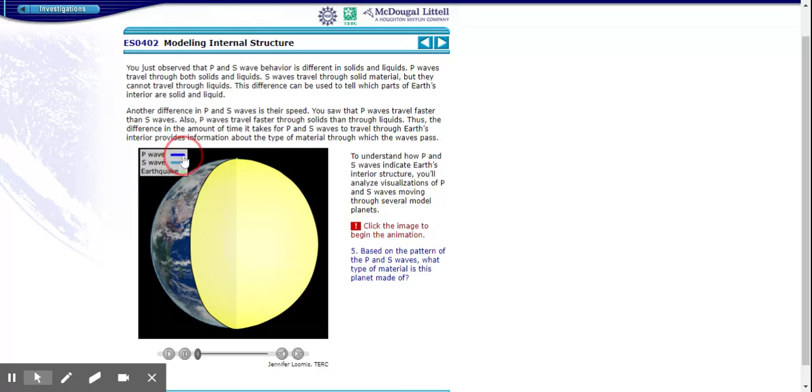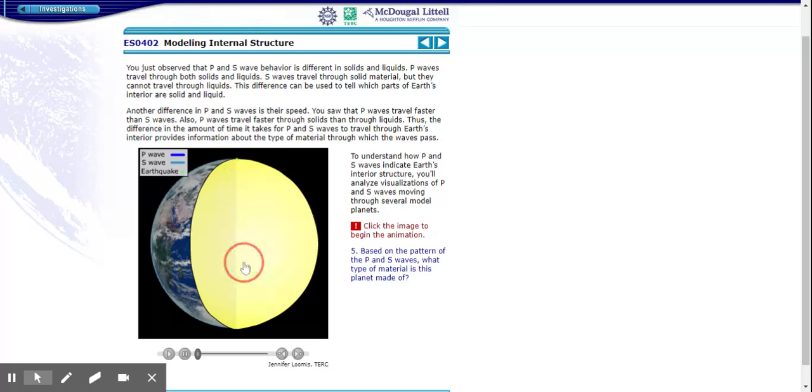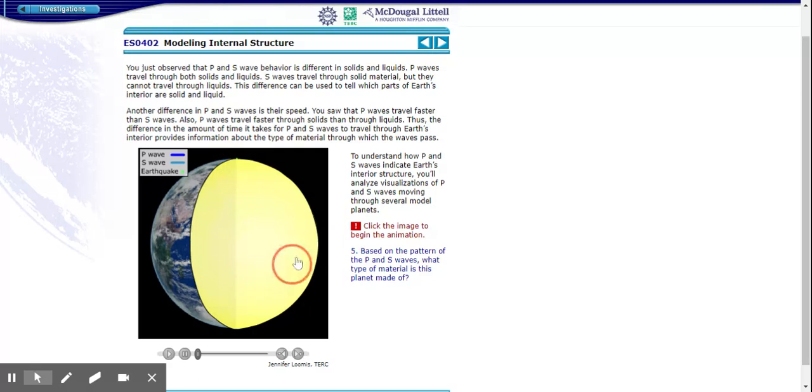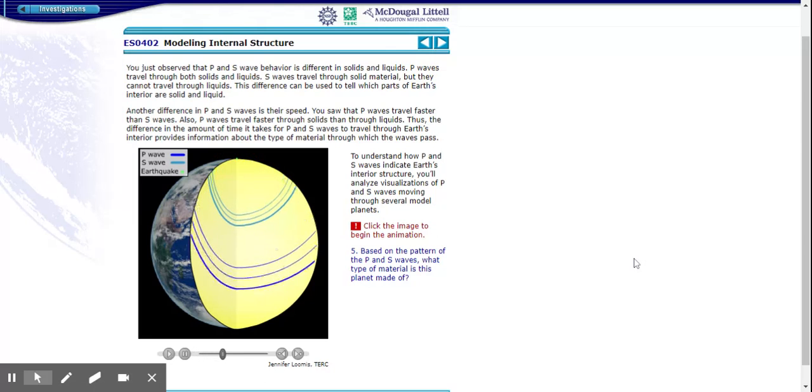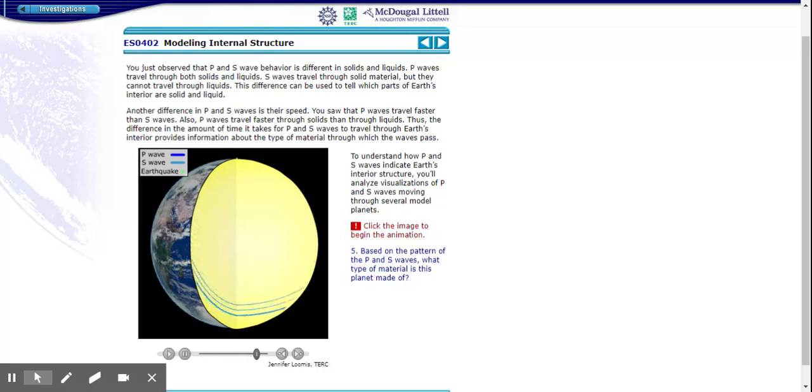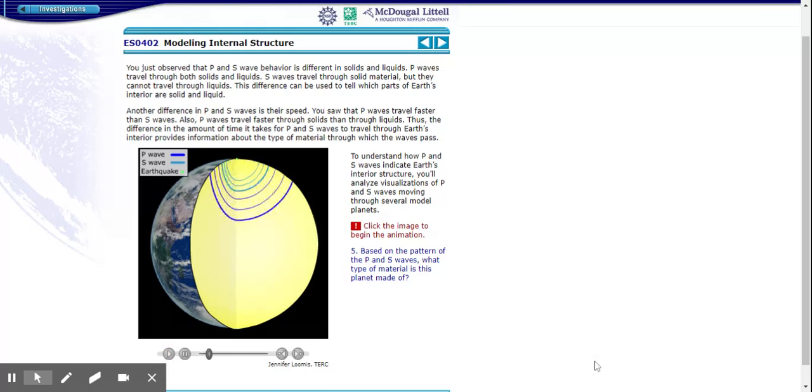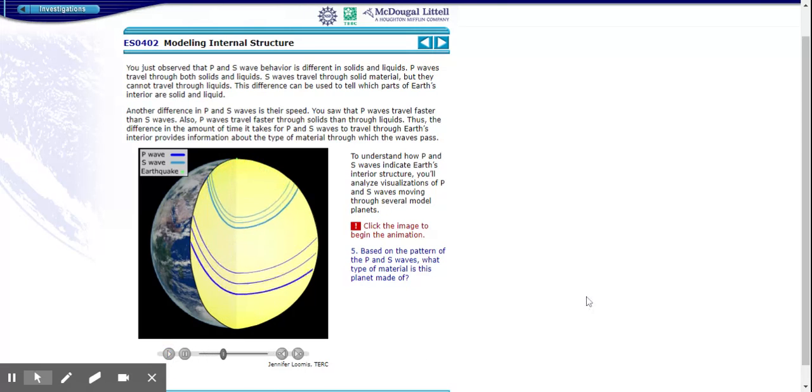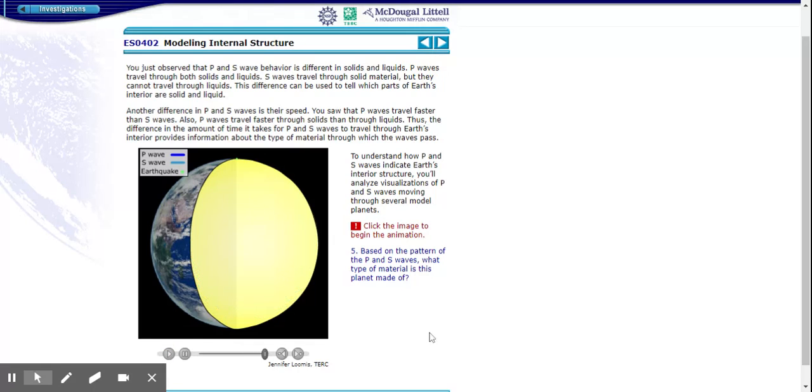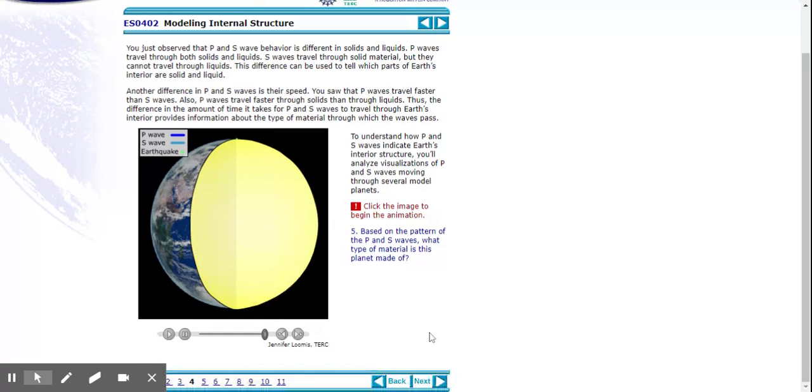So we're going to have a starting point earthquake here and we're going to see the waves travel through. Now we should have just established what kinds of matter these waves can move through, so we can assume what kind of material this is made out of just by the traveling of these waves. So let's see. Play it one more time. All right, you can replay that as many times as you like.